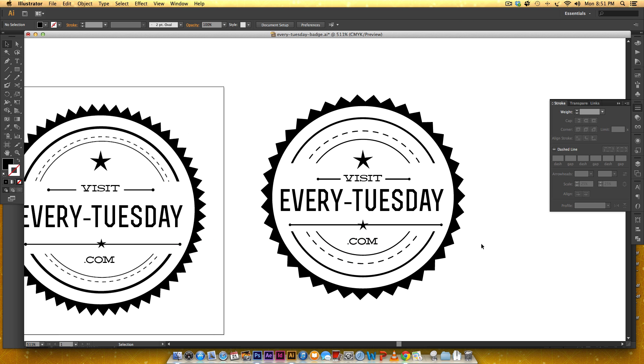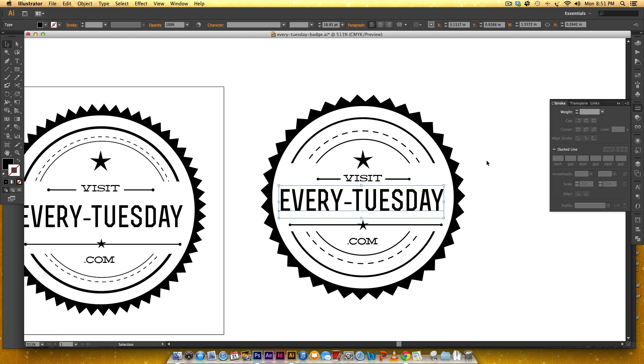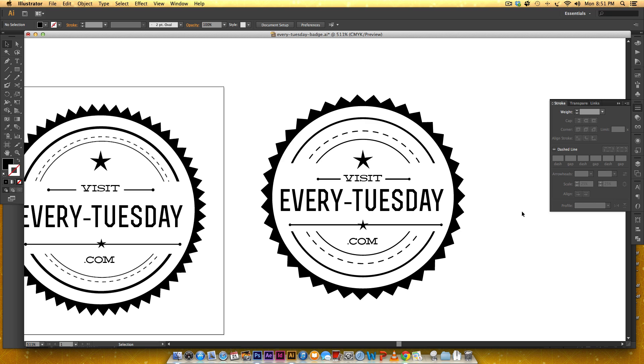Okay so that's how to make a hipster style vector badge in Illustrator from scratch. If you enjoyed this tutorial please subscribe and also visit my website EveryTuesday.com I've got a bunch of freebies on there and tutorials almost every single week. Thanks for watching.